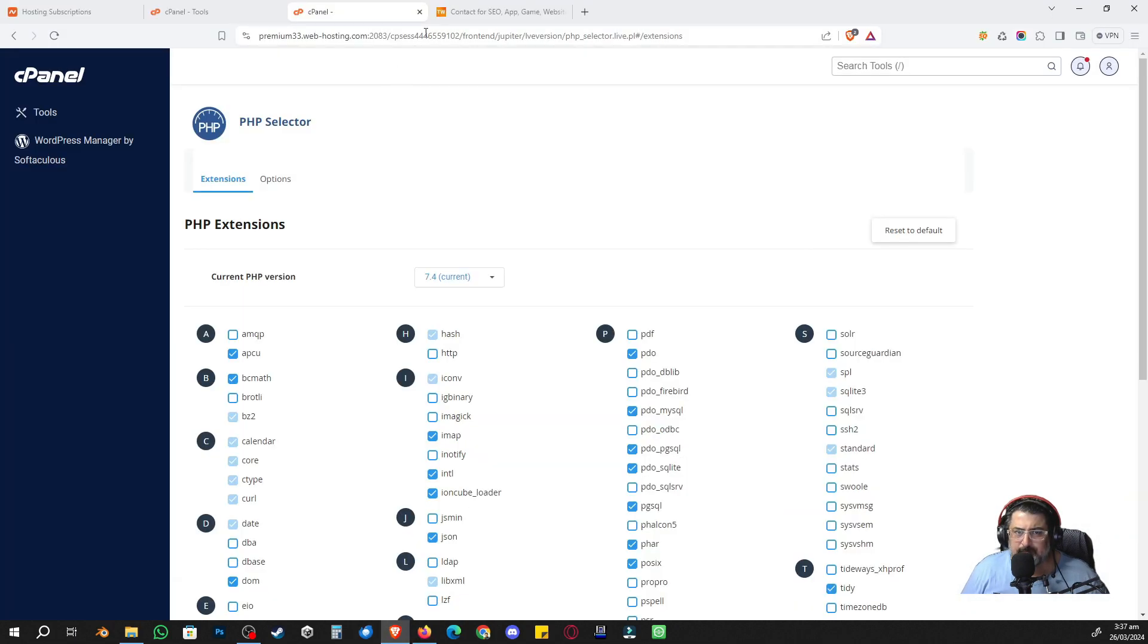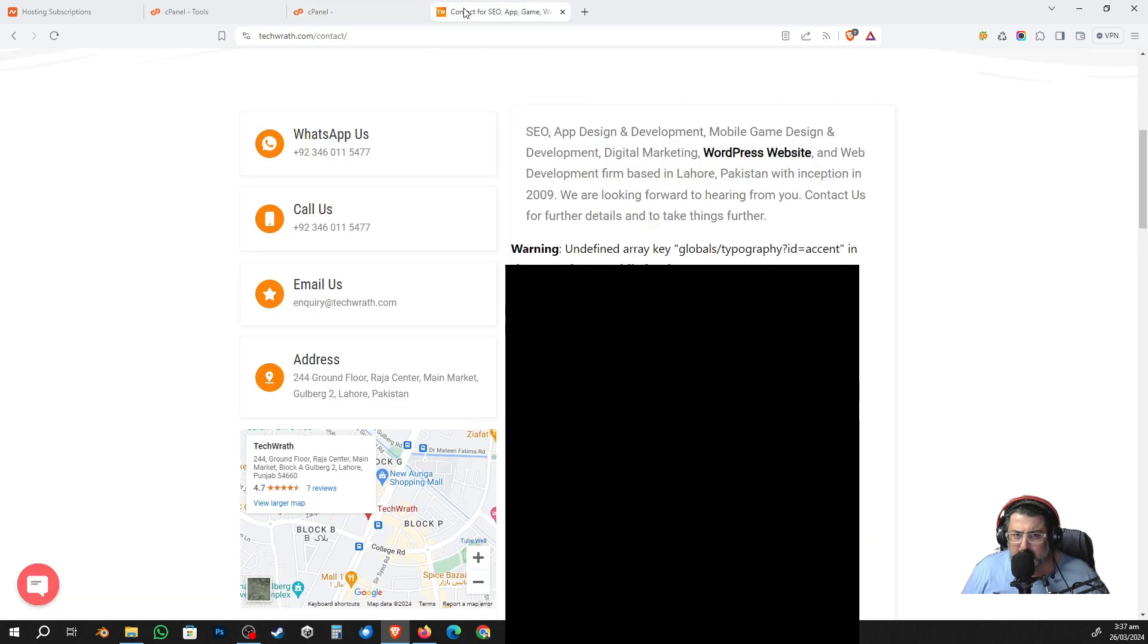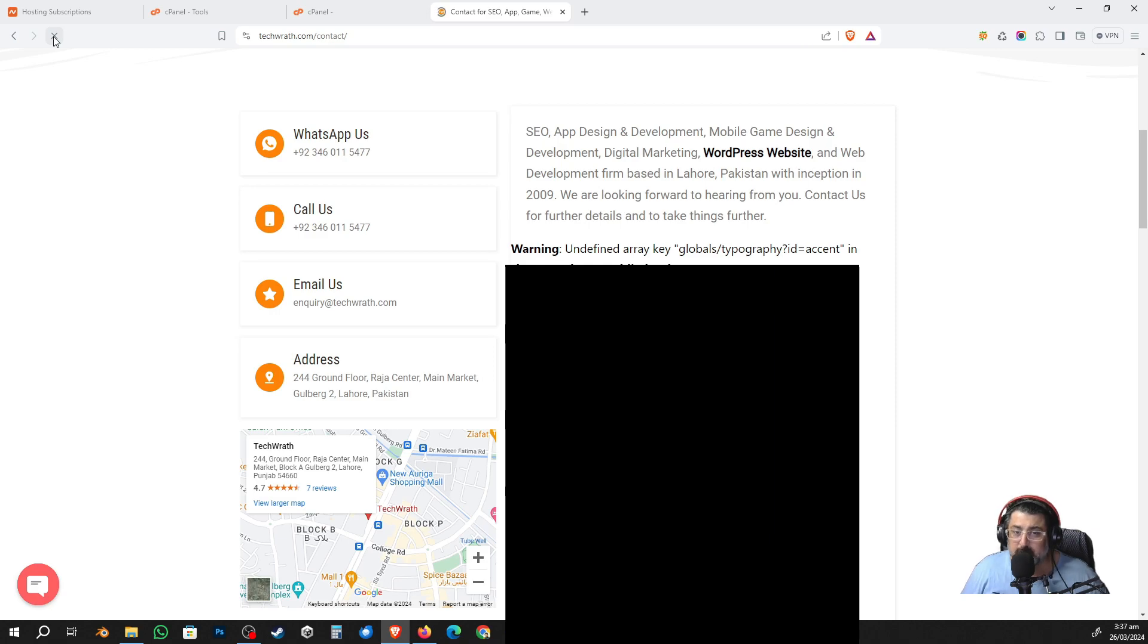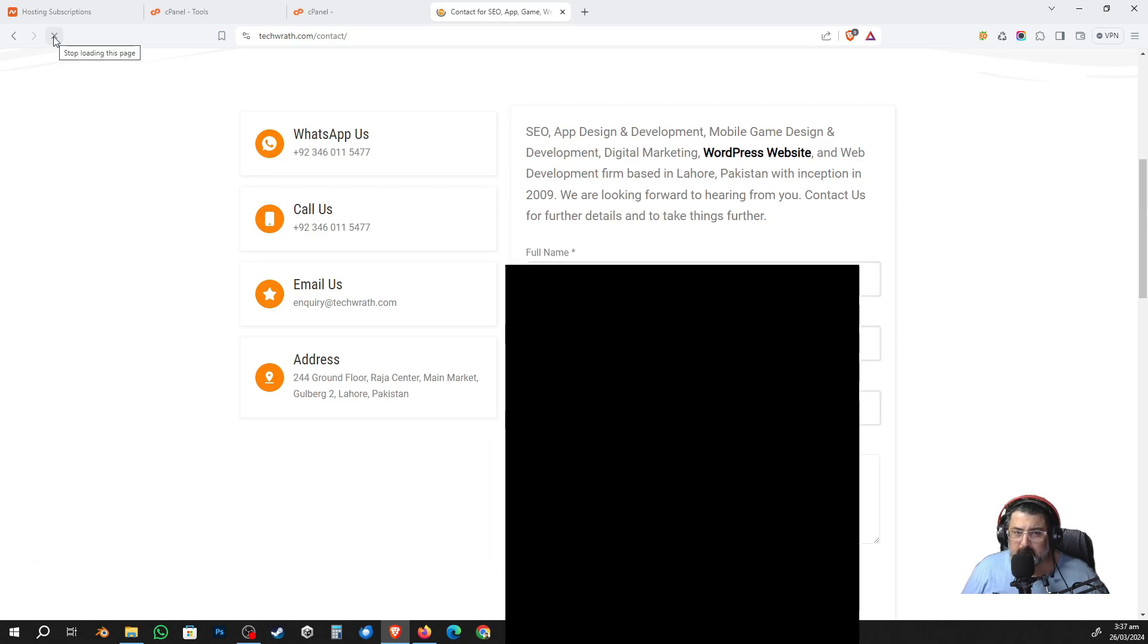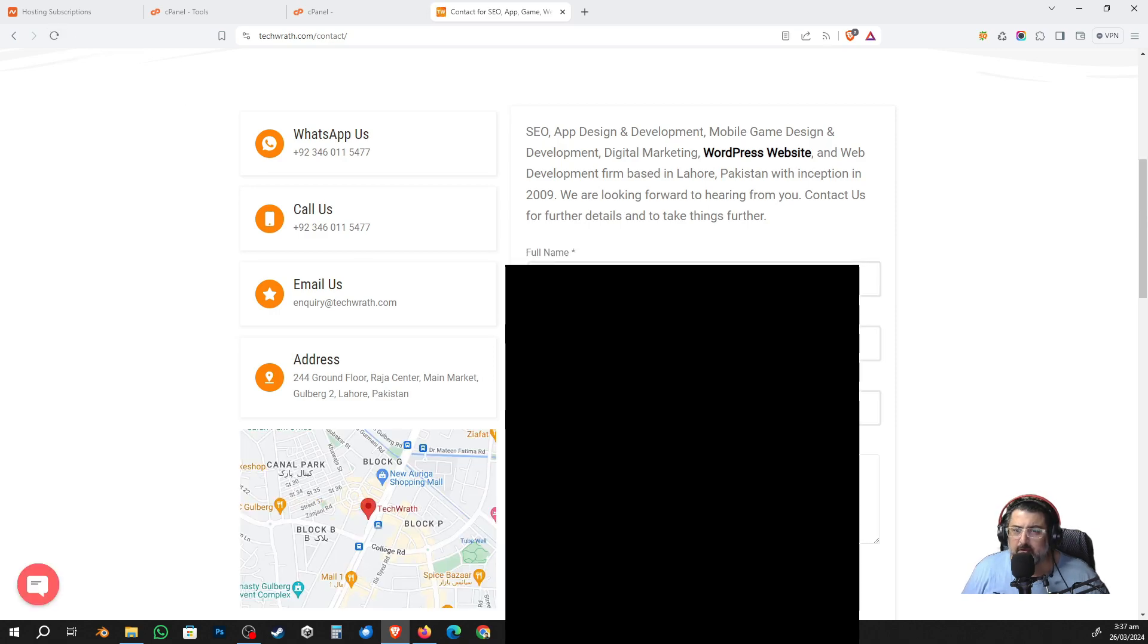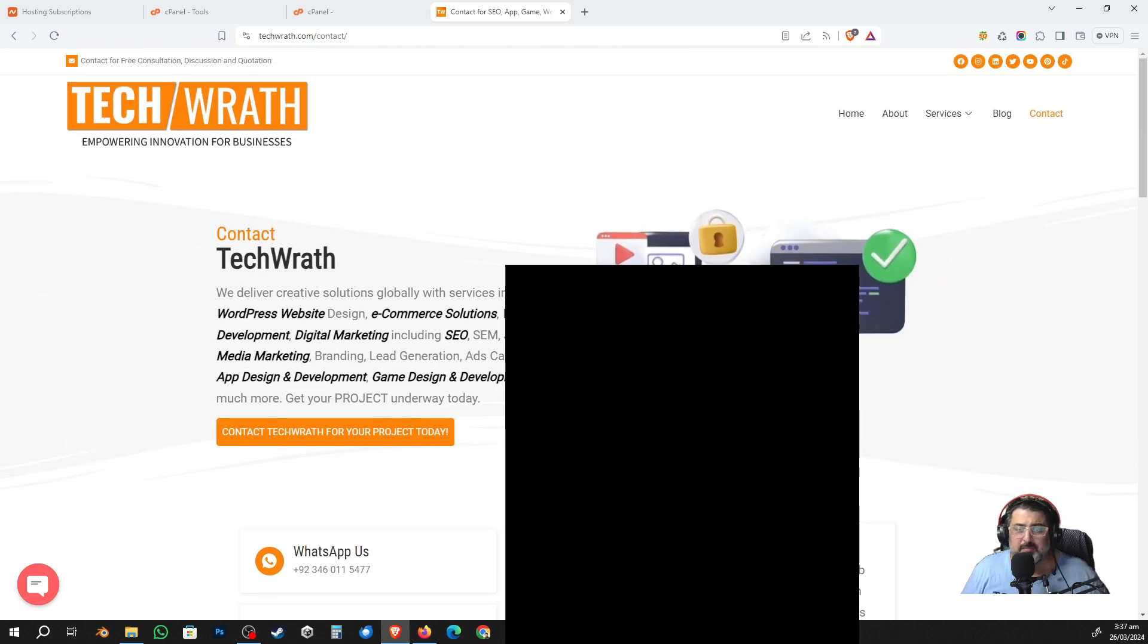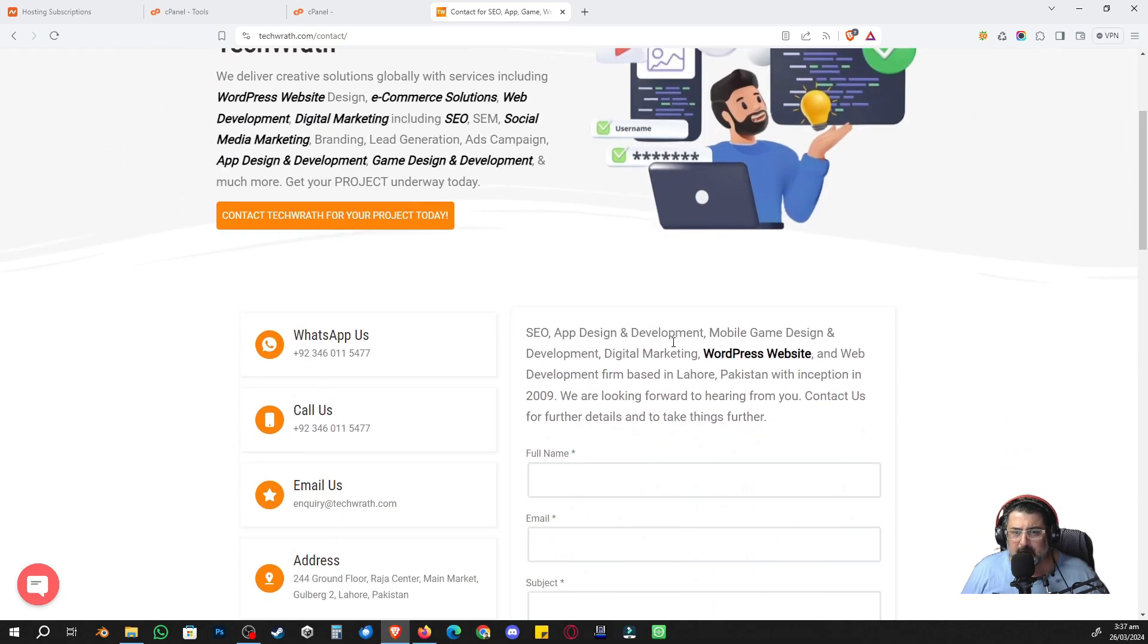Coming back to my front end, I'm going to my contact page where the warning is still there because we haven't refreshed our page. So once you refresh it, this should just vanish, and there it is, it is actually gone.